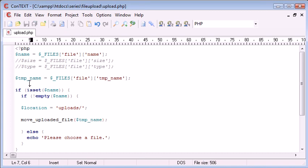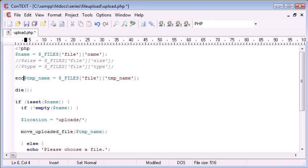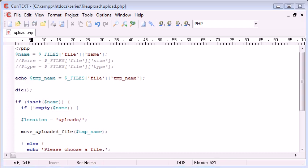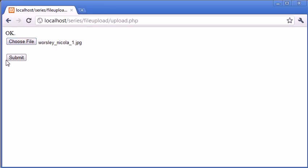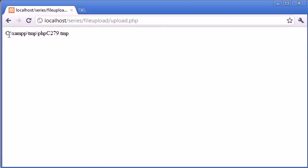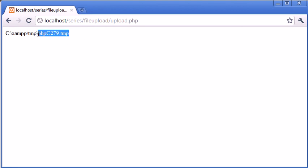So you can get a general idea of where it's being stored. So let's just pick that file there and click submit. You can see that this has been stored in C colon backslash XAMPP temp. And the file name is phpc279.tmp. This is the file that we've just uploaded.